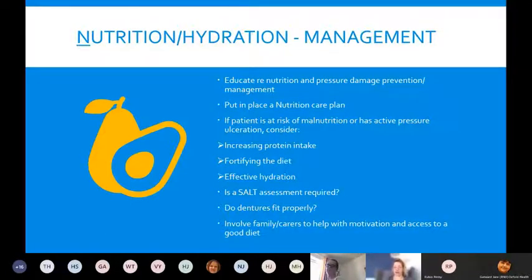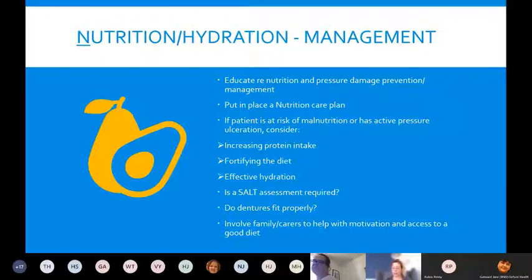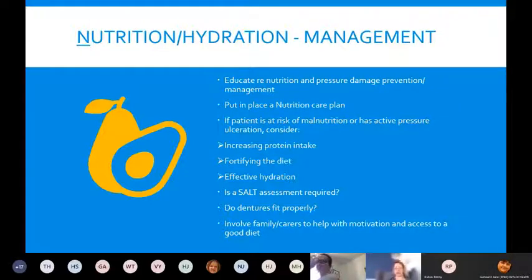For management: educate patients about nutrition and how it helps prevent pressure damage by optimising tissue health and improving tissue tolerance. For patients with pressure damage, explain how important a good diet with good sources of protein is to aid healing. Put them on a nutrition care plan. If at risk of malnutrition or with active pressure damage, increase protein intake — this might be by fortifying the diet.